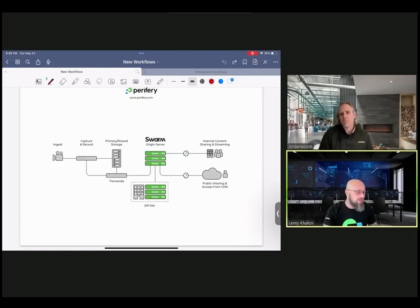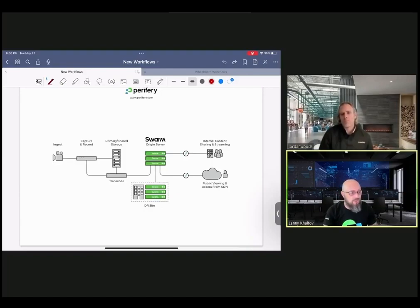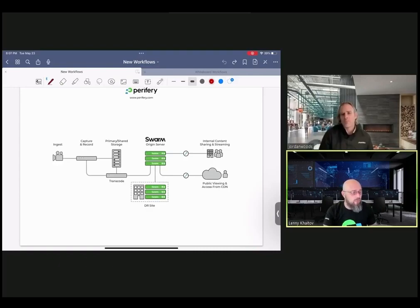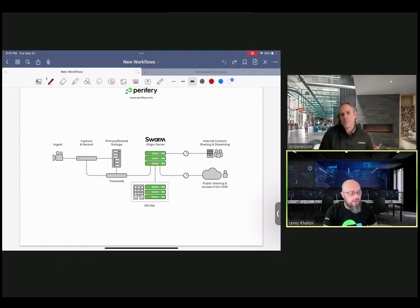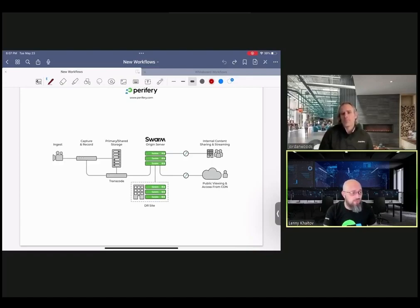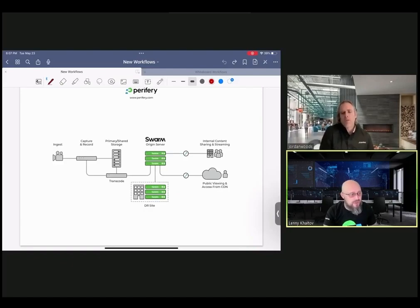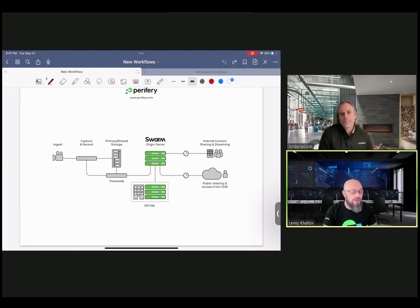But at the same time, kind of pointing out the potential negatives of that is that it's very unpredictable model. So if one month you do certain amount of work in the cloud and you will get one bill, but then you have huge spikes in your immediate content processing and delivery. And all of a sudden your bill is doubled or triple. And that's kind of the pricing shock some of the customers have received when they decided to go all cloud workflows.